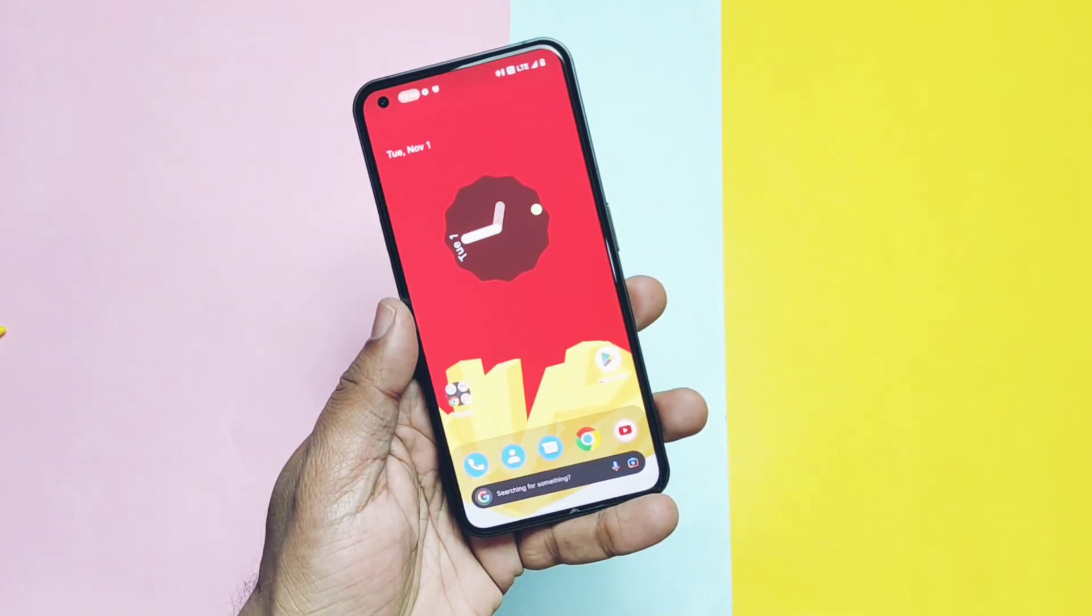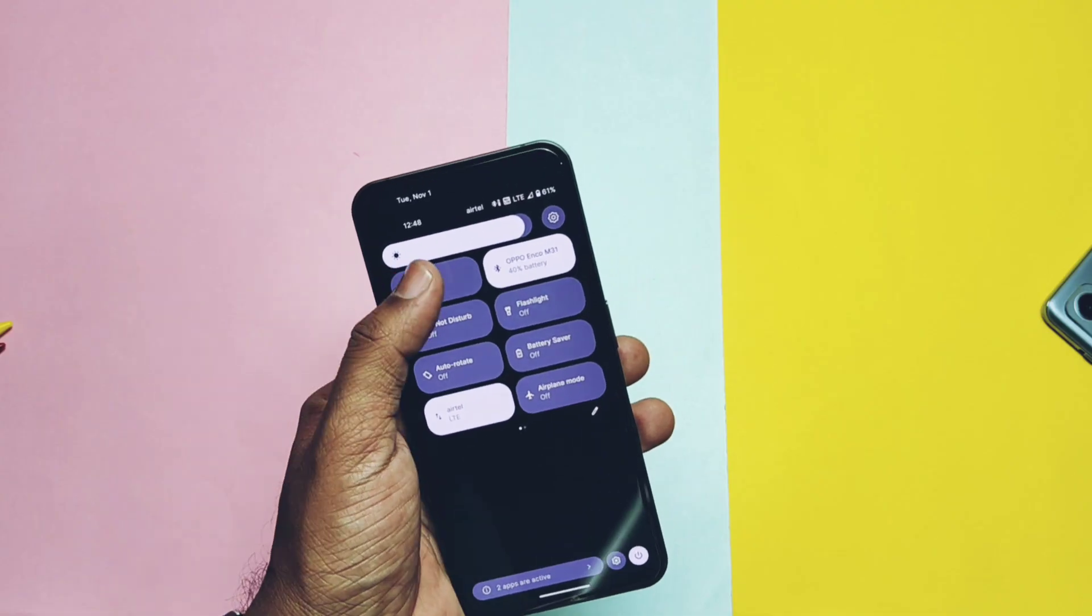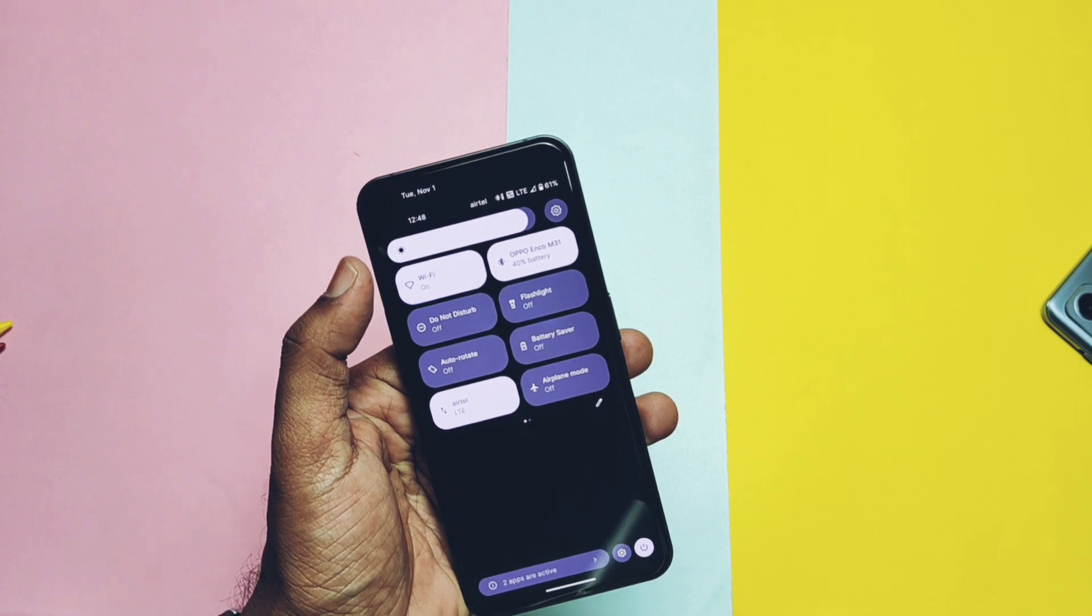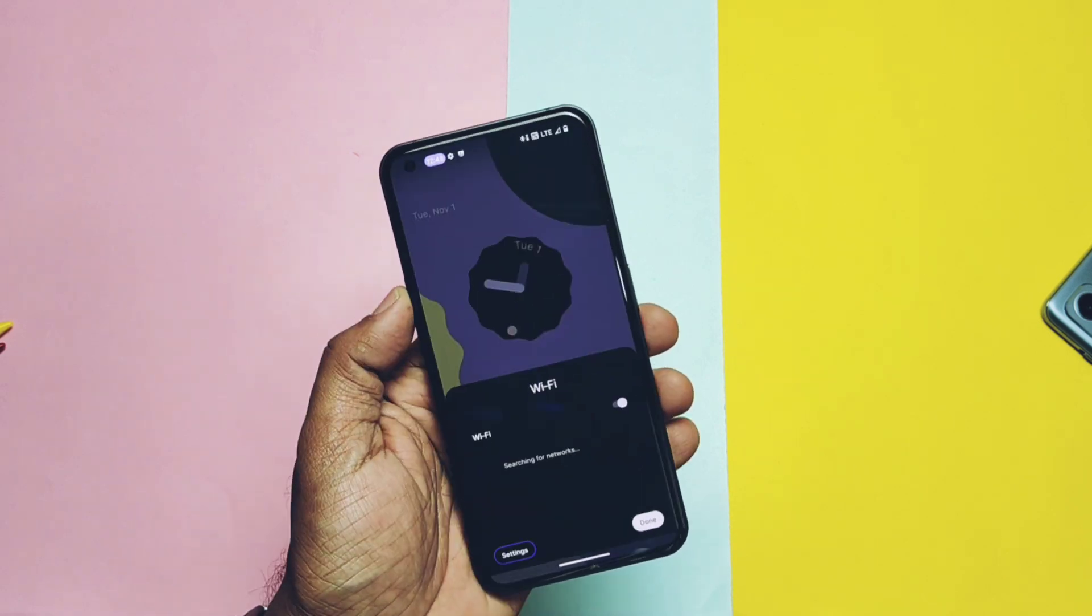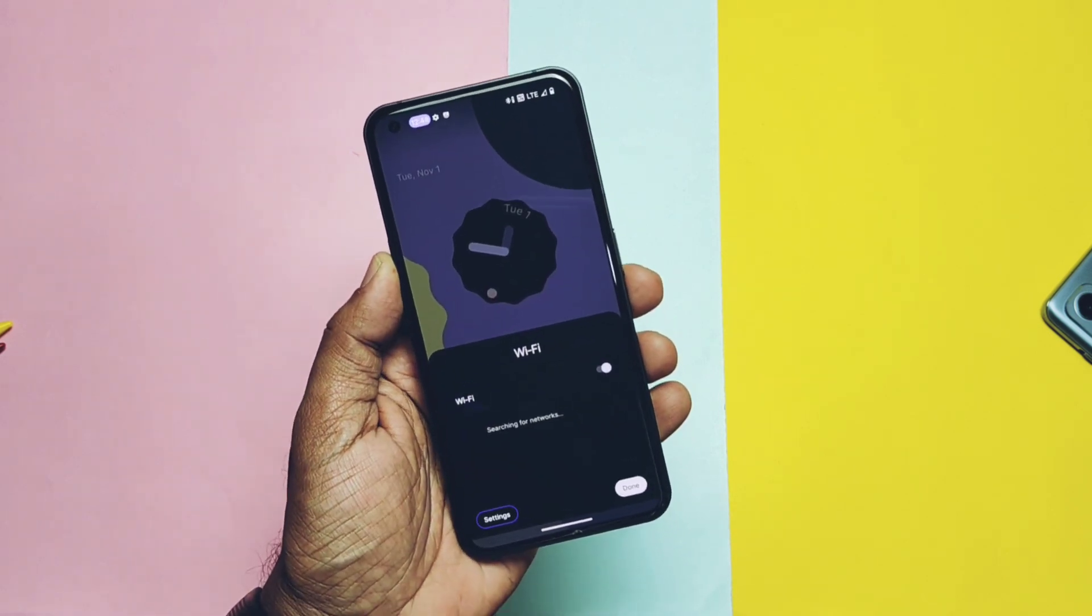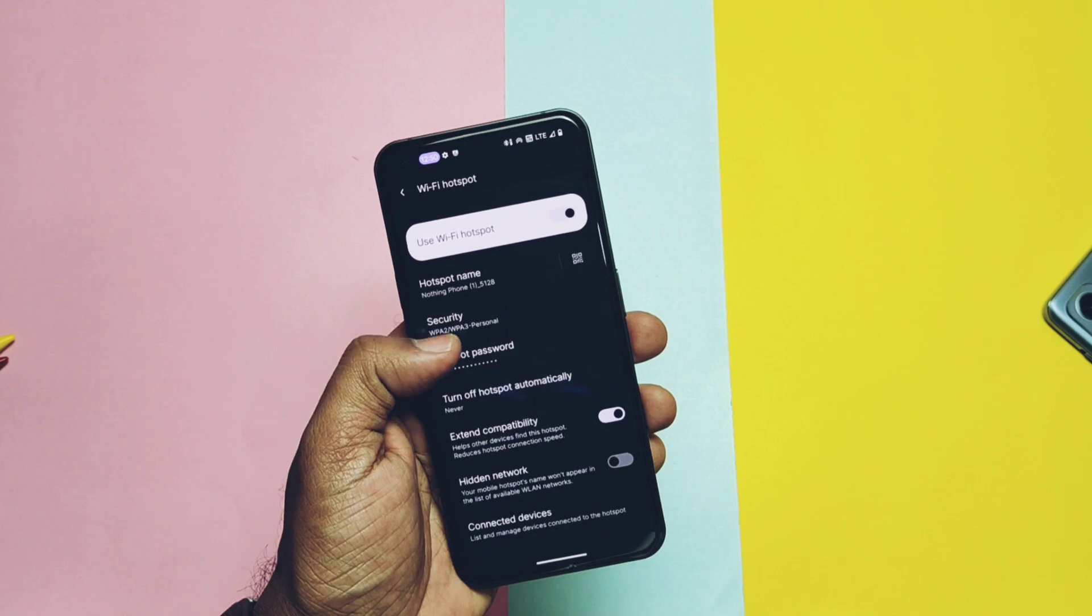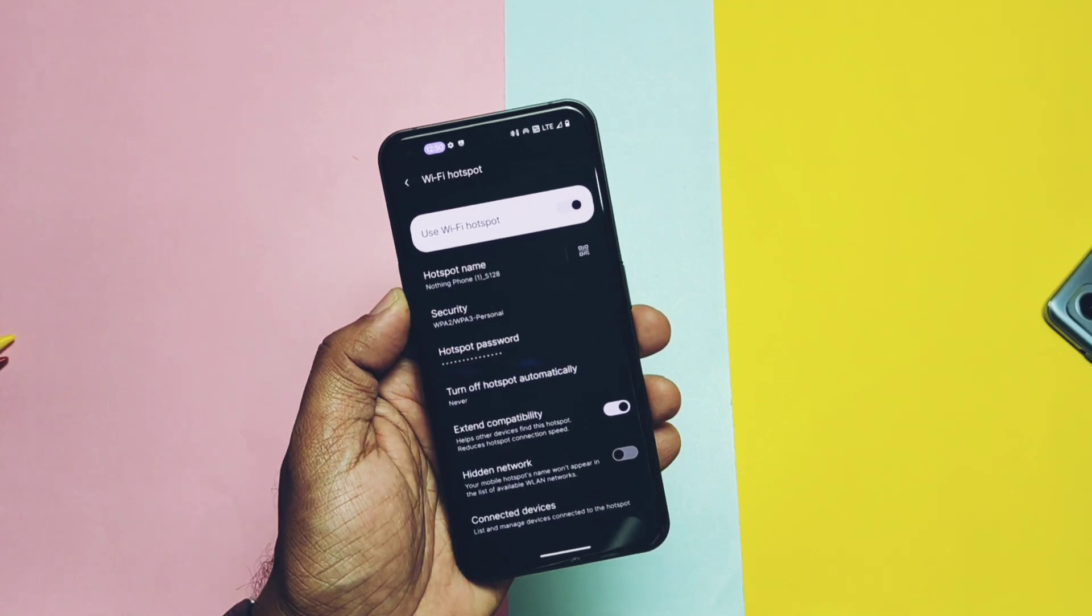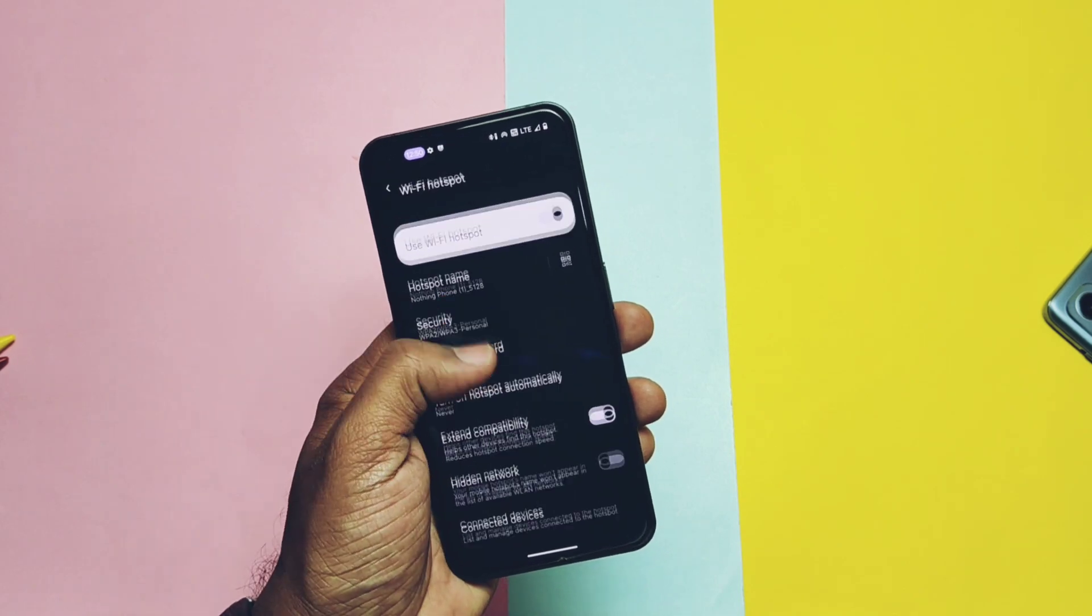Now let's check out all the basic things like the WiFi. It's working along with the WiFi hotspot, but I didn't found the WiFi bandwidth selection setting like the 5 GHz or the 6 GHz that we got in the Paranoid Android build.